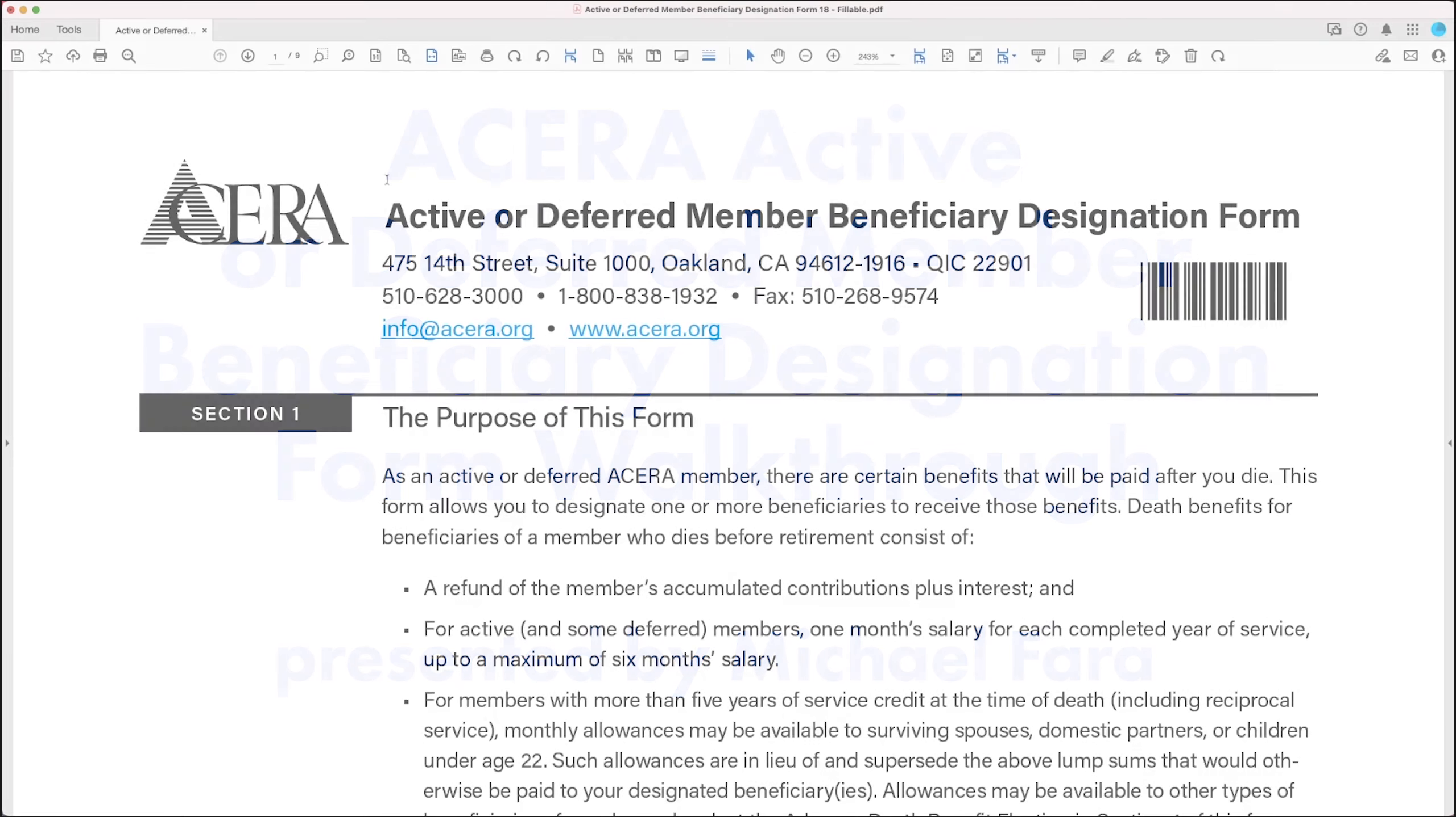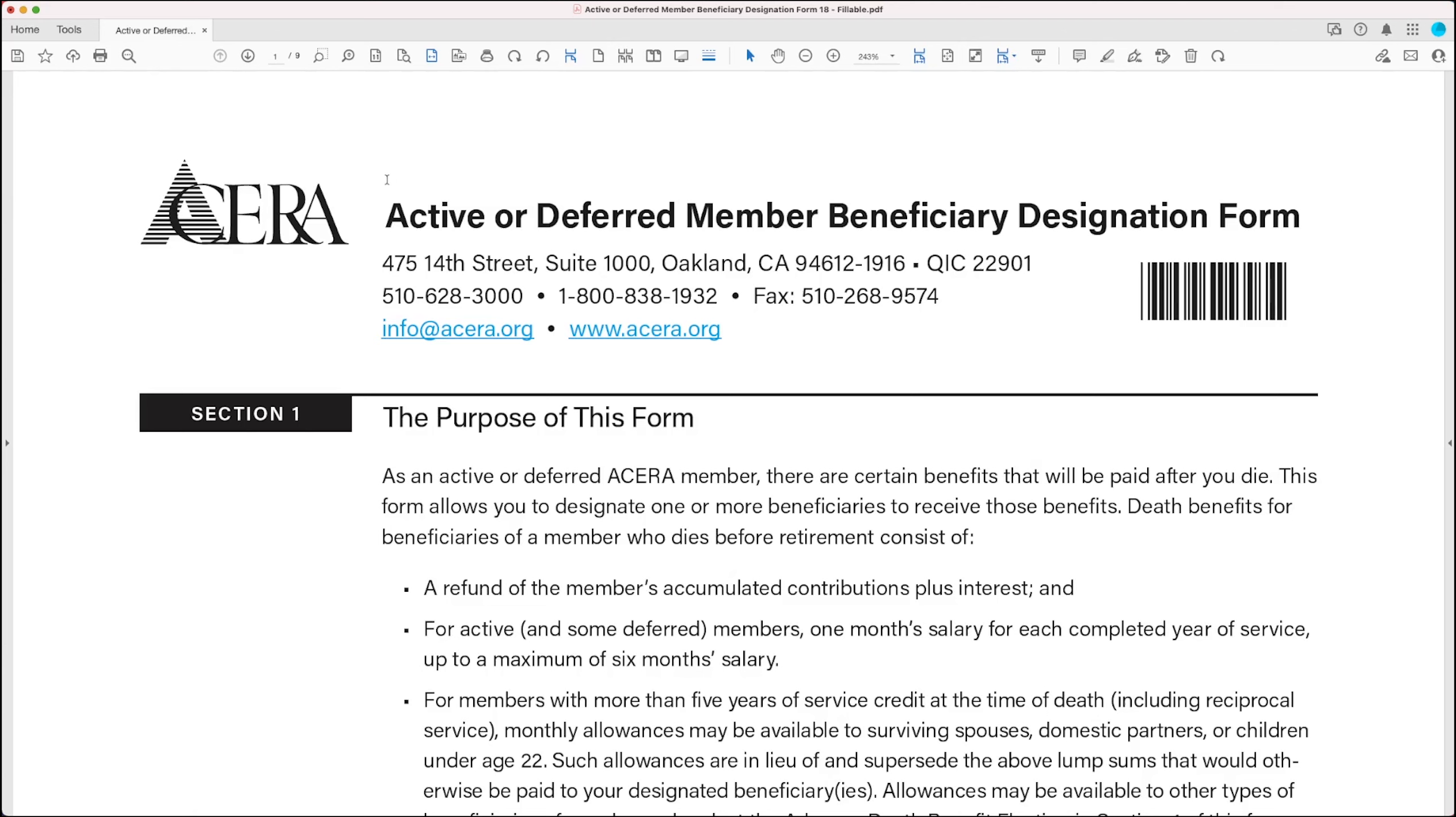This is a video walkthrough of ACERA's active or deferred member beneficiary designation form, and this video highlights its new features.